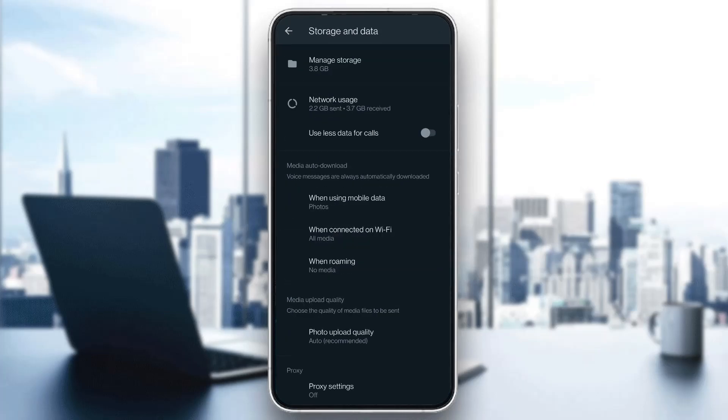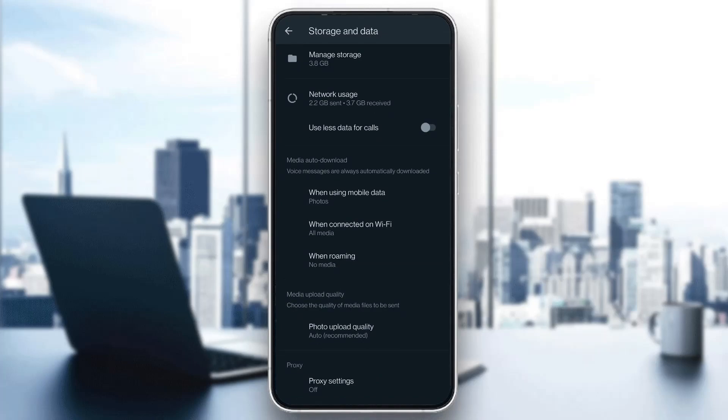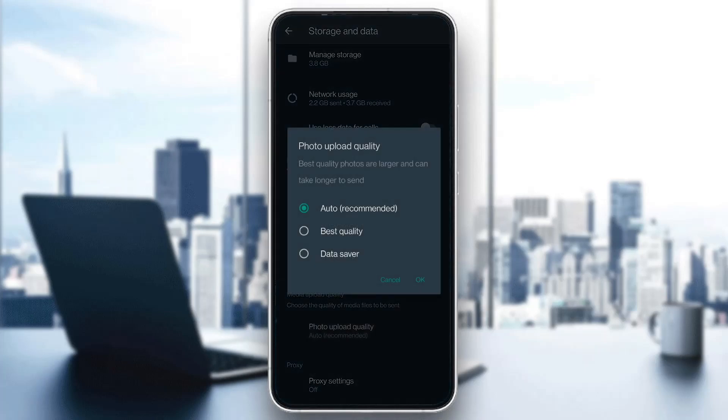Click on storage and data. Now we can manage our data and storage options. What we want to do is scroll down until we find this option right here called photo output quality. Open that and make sure that you have selected best quality. Select best quality and click OK.